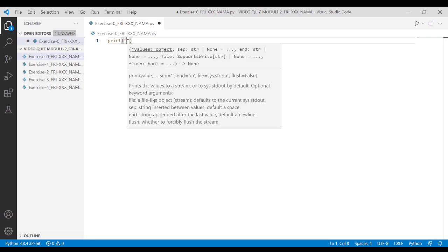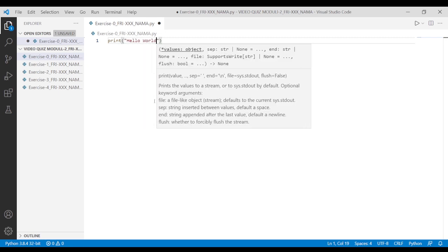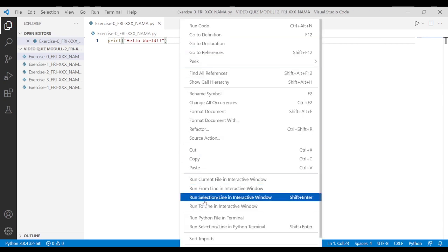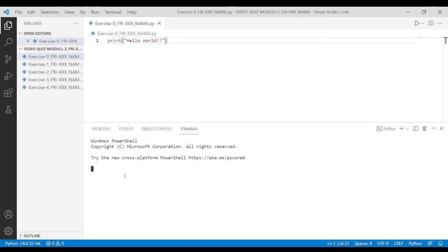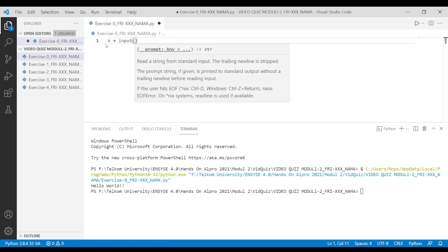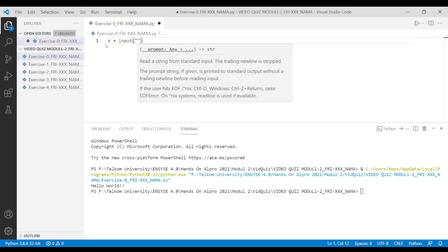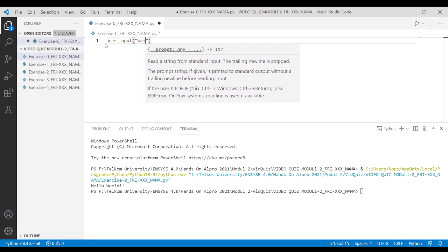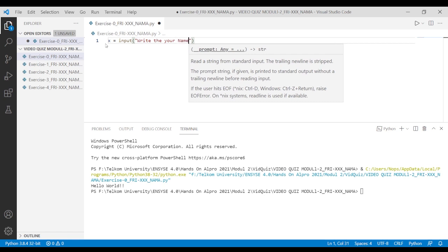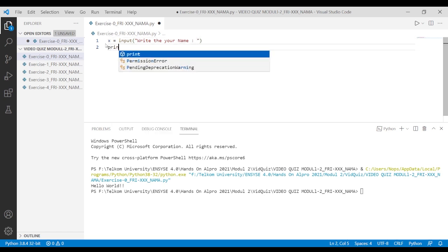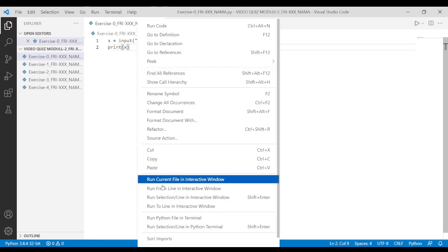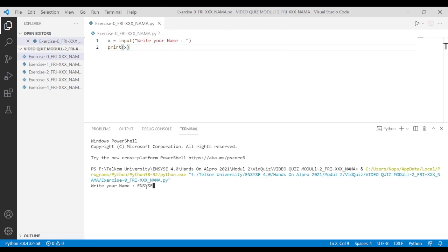First, we're going to print Hello World. After you finish, don't forget to save. Run Python file in terminal and see the result. The next step is to create a variable. In this example, s is a variable that will be filled with a string data type, which means the data type of the variable becomes a character. Look at the video. Don't forget to save. Run Python file in terminal and see the result.